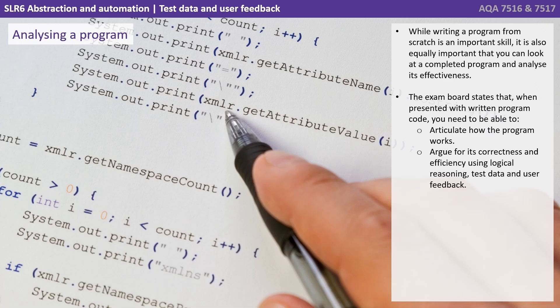While writing a program from scratch is an important skill, it is also equally important that you can look at a completed program and analyze its effectiveness.